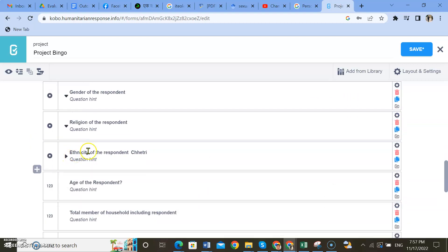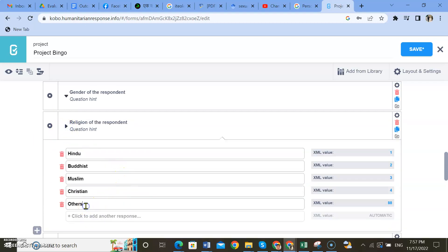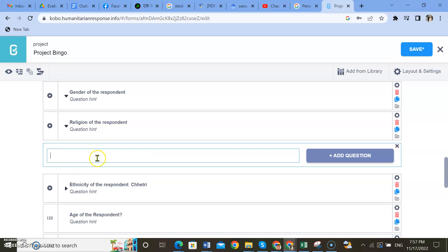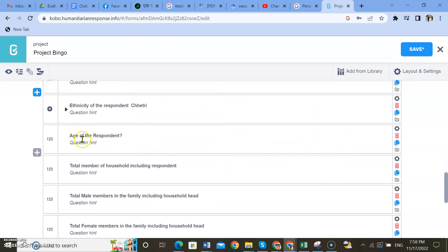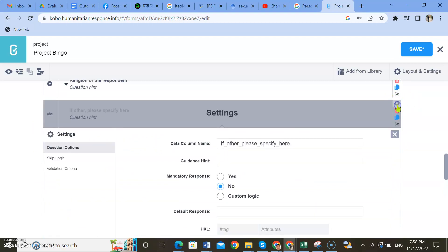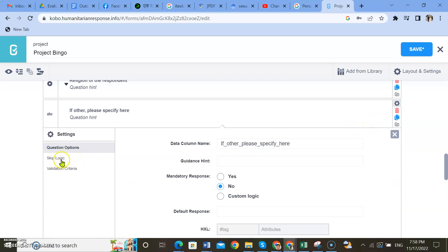Similarly, the religion part — I think there must be an 'other' option here too. You need to add one more question: 'If other, please specify.' Here you can set it to text format. Now go to the settings option and select skip logic.